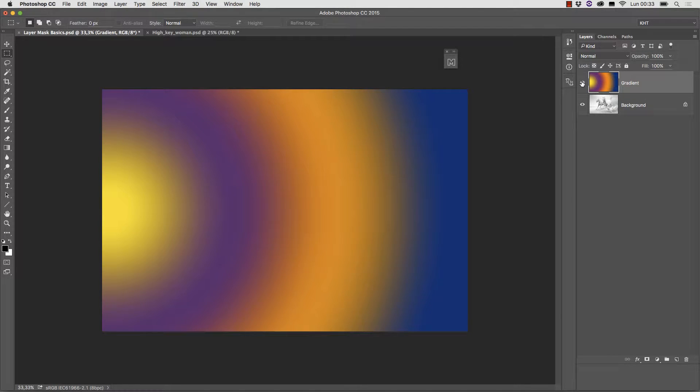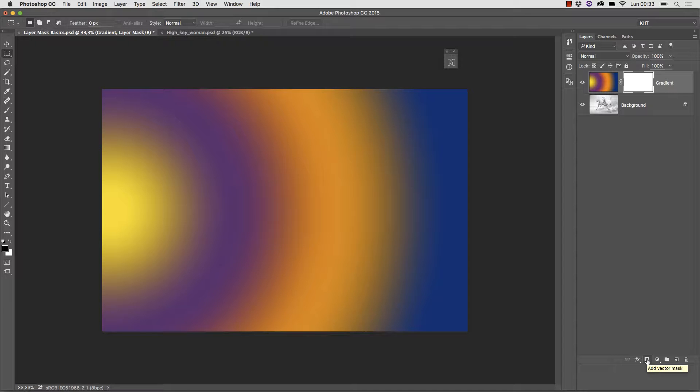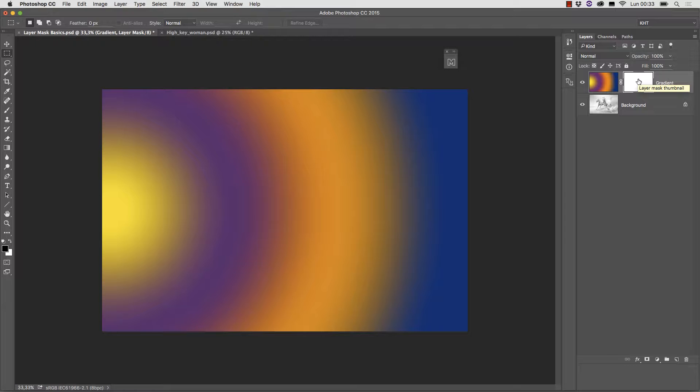There are several ways to change this state of things but the one we're interested in is the use of a layer mask. We can create a layer mask on the active layer by clicking on the proper icon at the bottom of the layers panel.